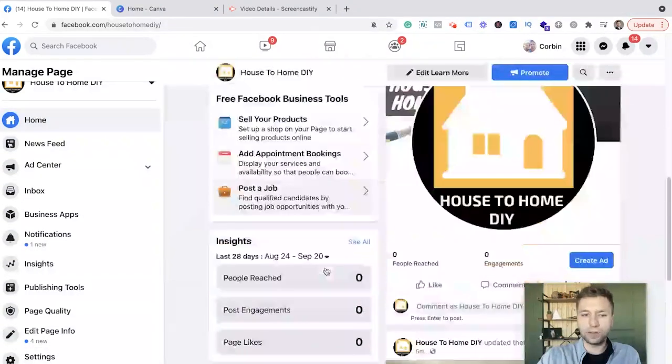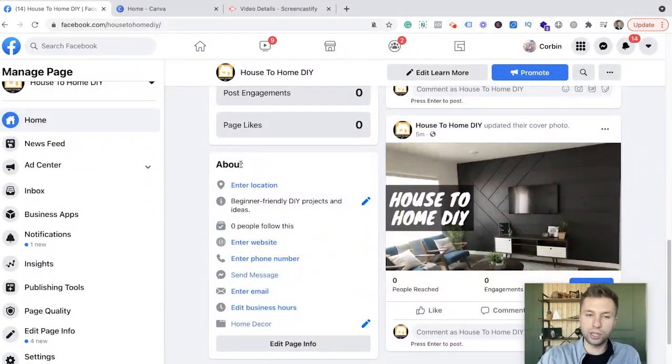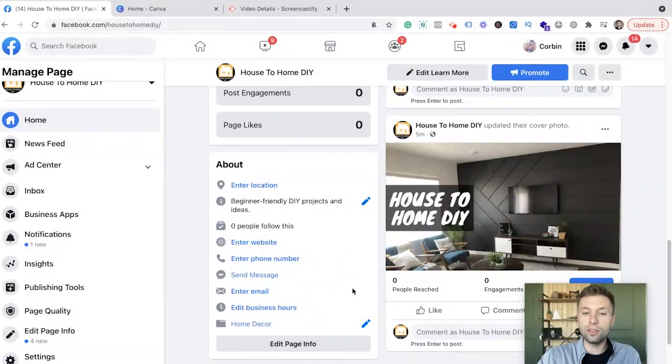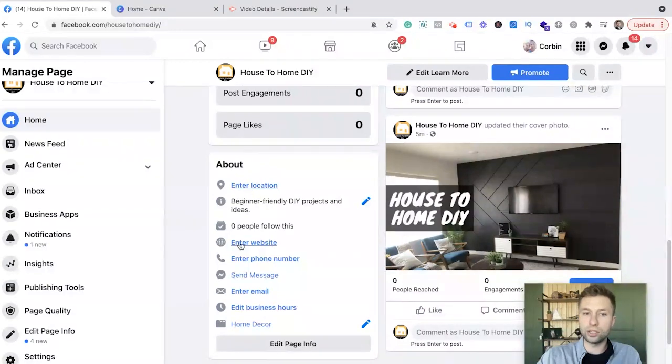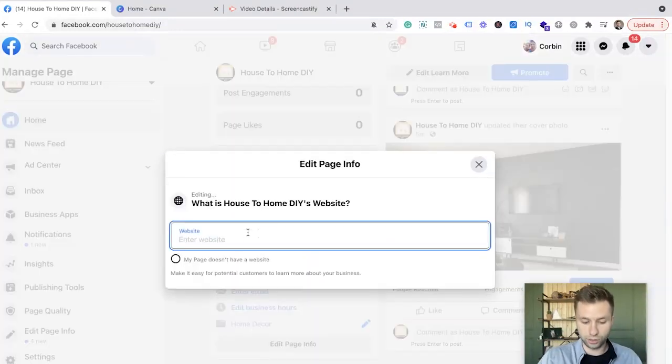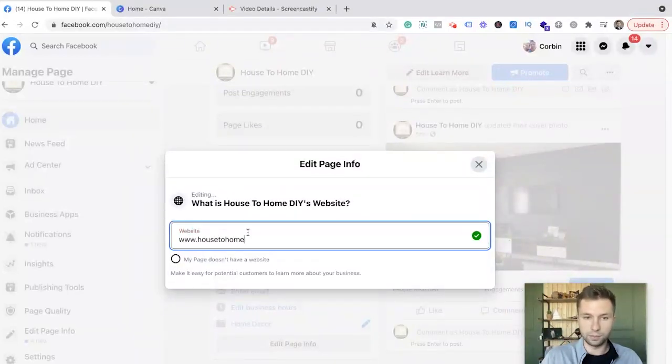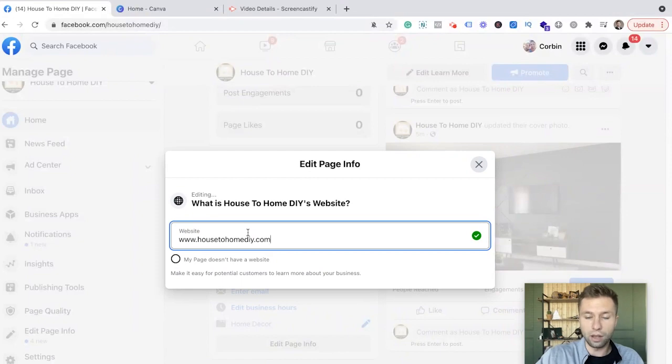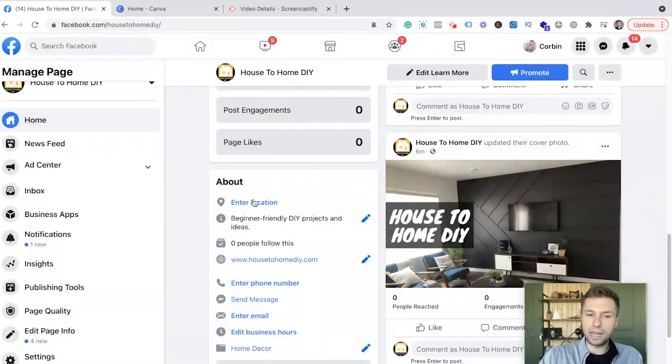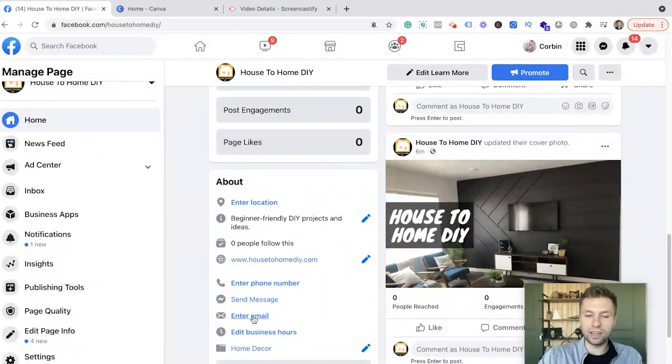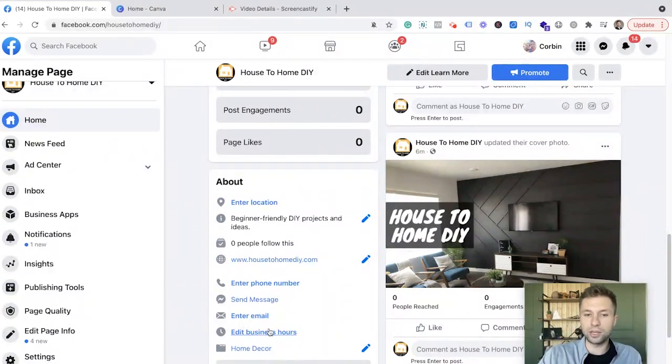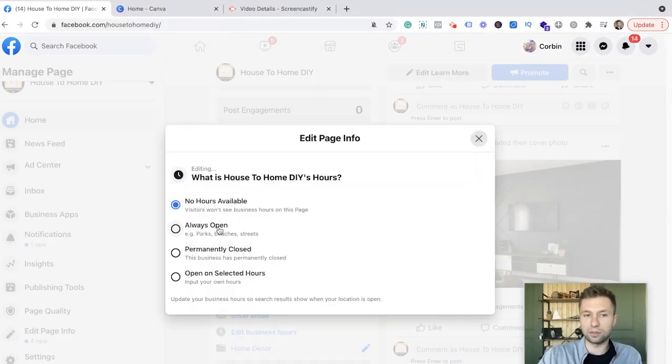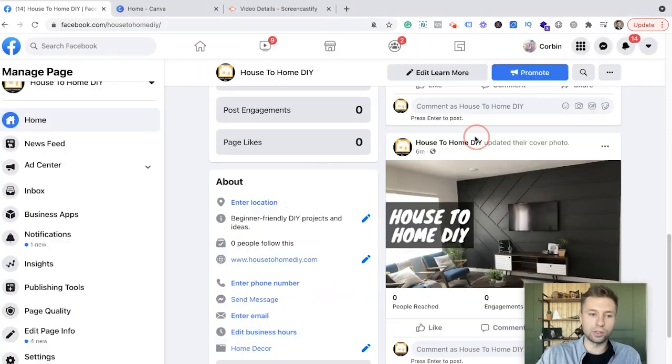Next thing we're going to do is we're going to scroll down here to this about section. And in the about section, you want to fill out all of this, all the relevant information to your business as possible. For me, I don't really care about the location, but the website is a big thing that I want to make sure that is added inside of here. This gives my domain even more authority because Facebook does have a lot of authority as well. And then for me, because as I mentioned, I'm not going to enter location phone number. I don't want people necessarily calling me for this business. So I'm not going to add on my phone number. You can send me a message, enter an email. I actually have a business email for this one, but make sure you do go through that. And then you can edit your business hours as well, which for me, it's just an online blog. So I'm not going to do that either.